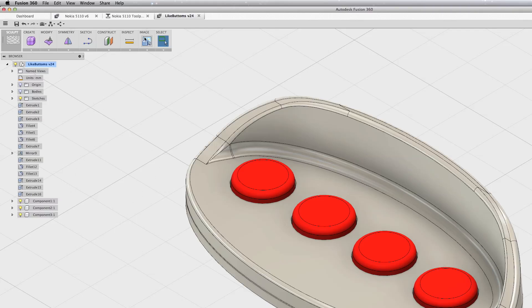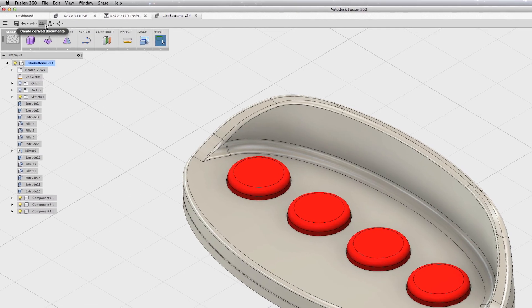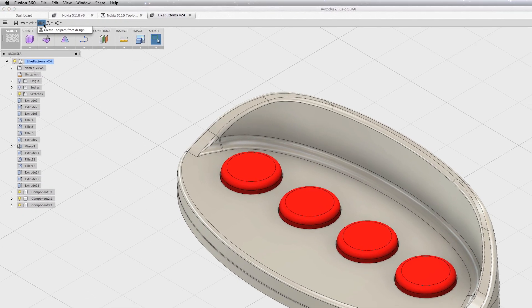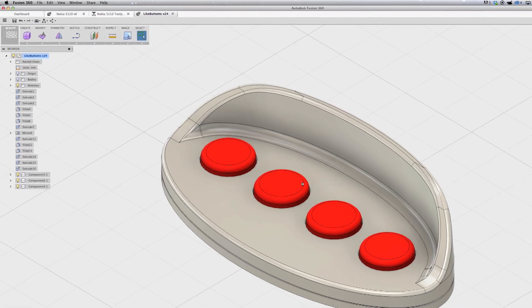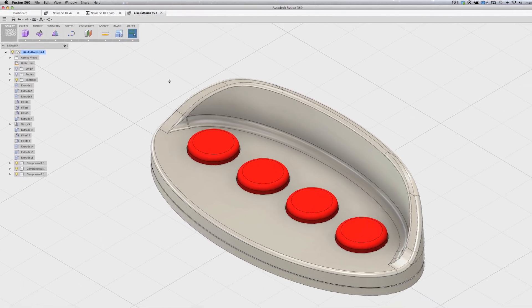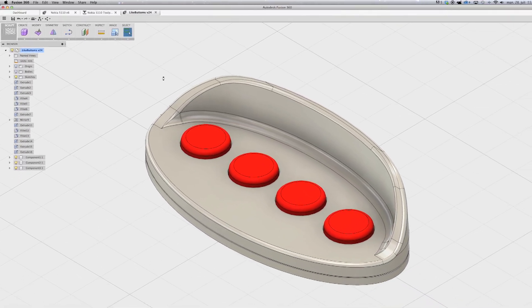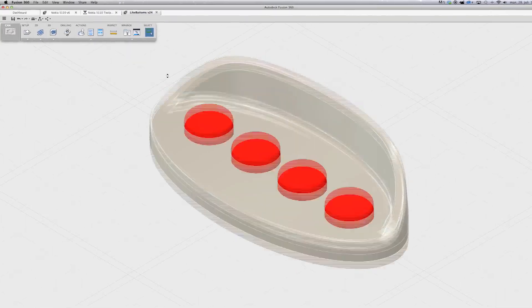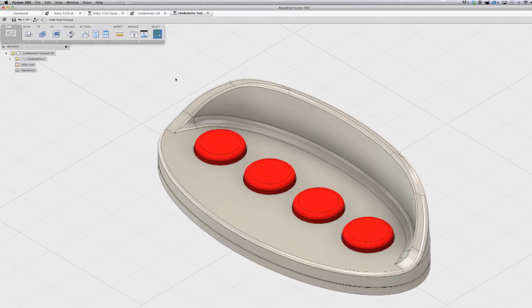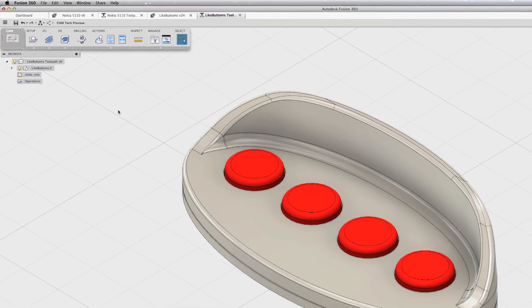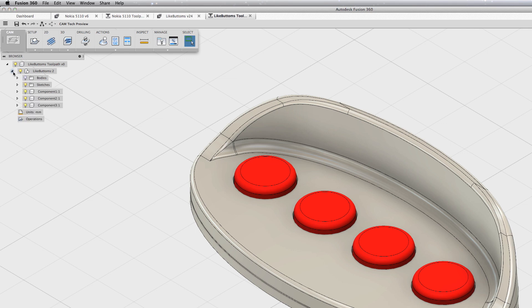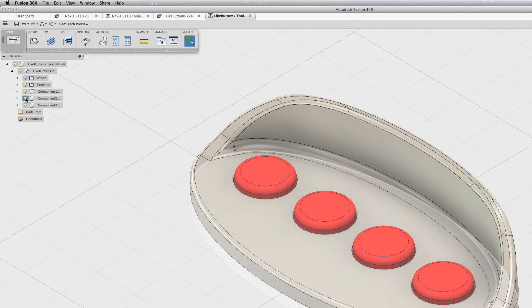To access the CAM 360 you go to the toolbox and choose 'Create Toolpath' from the menu. This will open the model in the CAM mold, and as you see here I have several components.